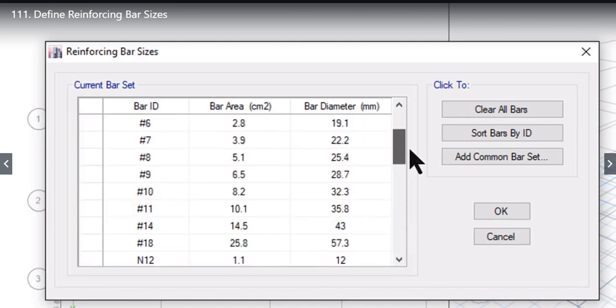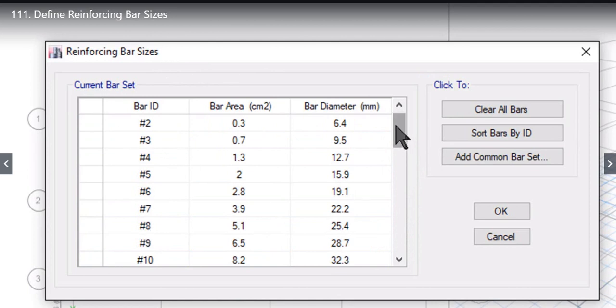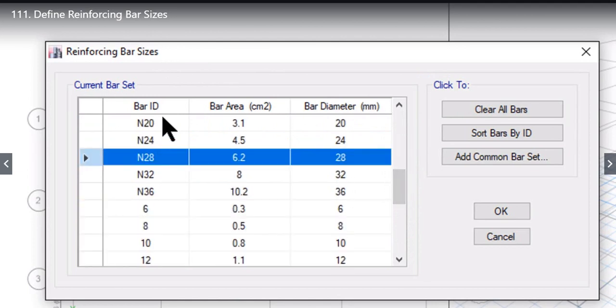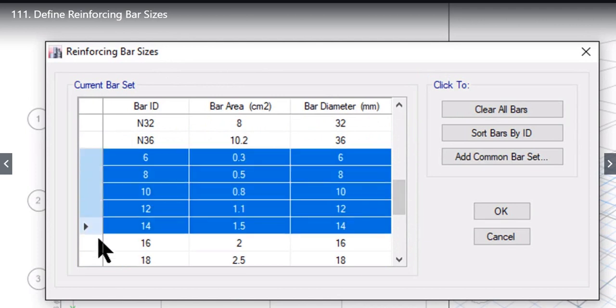So now under reinforcing bar sizes window we have US customary bar set. After that we have Australian bar set, and third we have SI bar set.